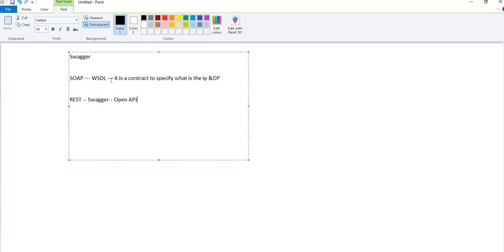We are using the Spring Boot application. The Spring Boot application is helpful in developing the REST API. In order to maintain the contract — that is, what is the input and what is the output — and the other documentation, the documentation contents are maintained by Swagger.